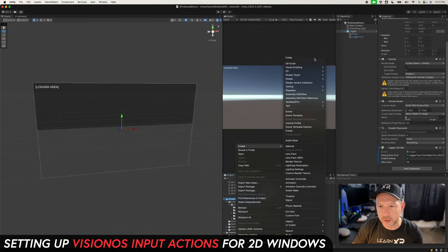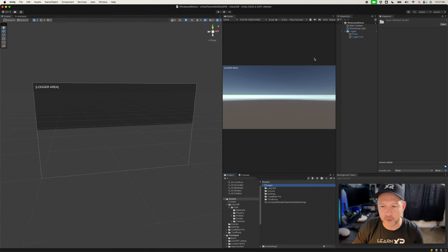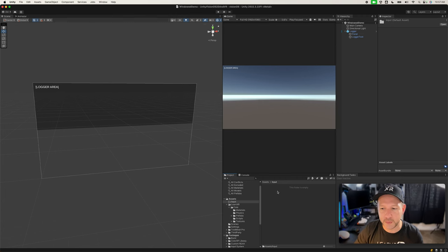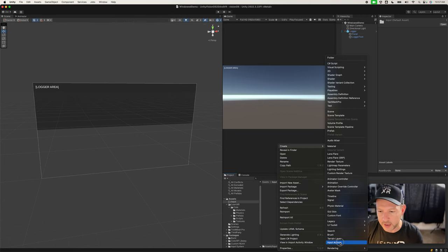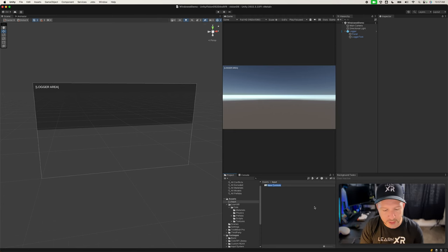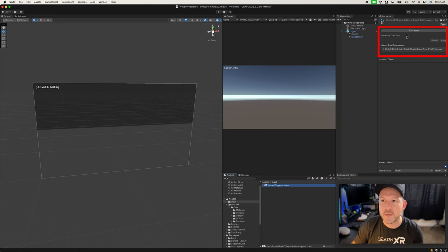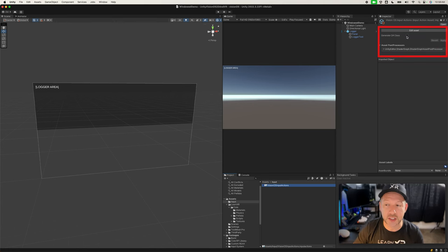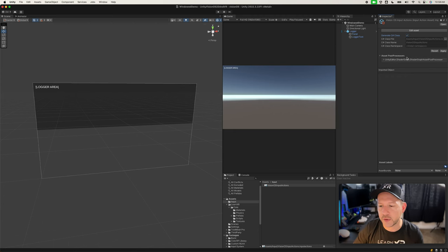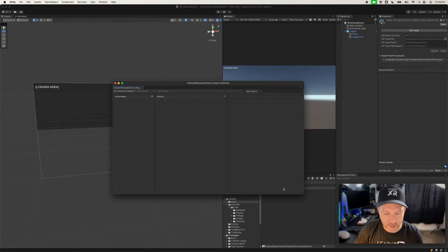Let's create a new folder called 'Input' — this is where we're going to put our input actions file, which is why we installed the new Input System package. Right-click, go to Create, and create a new Input Actions file. I'm going to call this 'VisionOS Input Actions'. Once you create it, it's going to give you the option to generate a C# class — I want to do that because we'll be referencing this in C# code.